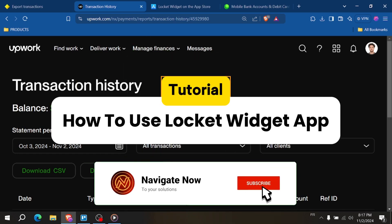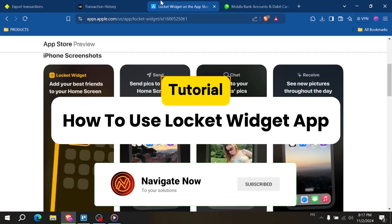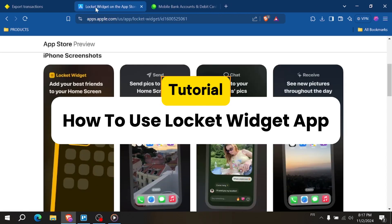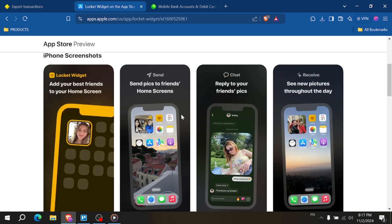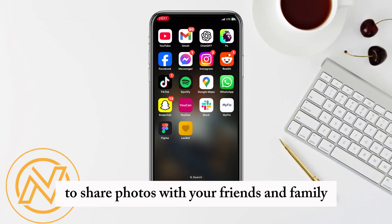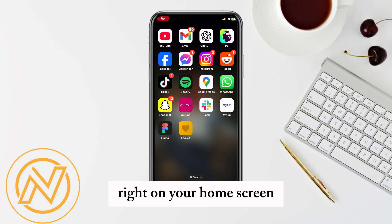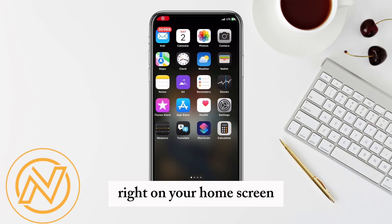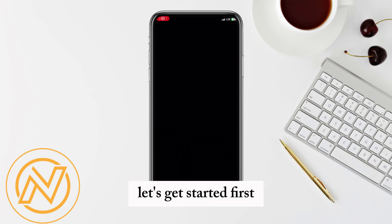How to use the Lockit Widget App. Hey everyone, in this video I show you how to use the Lockit Widget App to share photos with your friends and family right on your home screen. Let's get started.